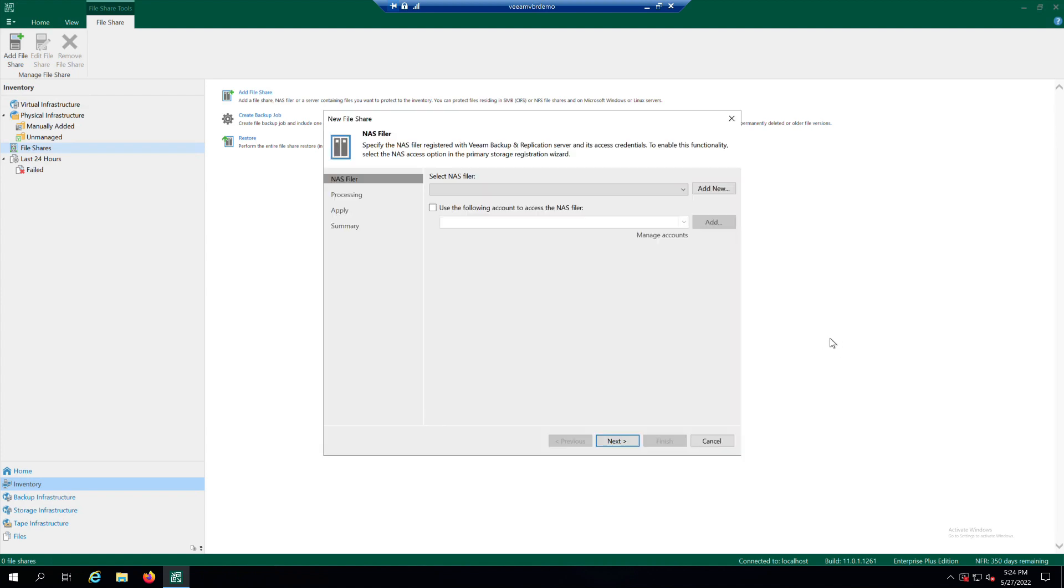At the NAS Filer step of the wizard, choose the NAS device where file shares you want to protect reside using the Select NAS Filer drop-down list.